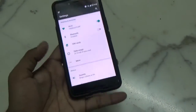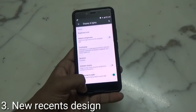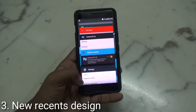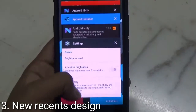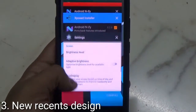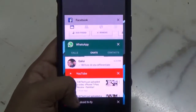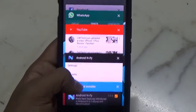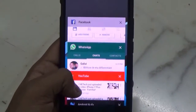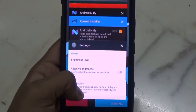Going into the Recent tab, you will find there isn't much difference except that now the tiles are a bit bigger and show more information than on Android Marshmallow.